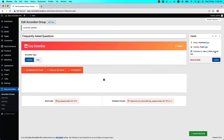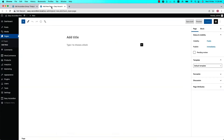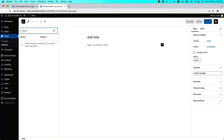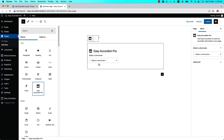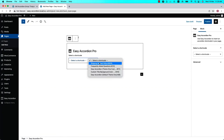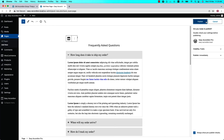In my case it is showing 'Update' because I have already published it. To keep the changes you need to update it, then go to the page where you want to display it. Insert the shortcode using the Easy Accordion Pro Gutenberg block, select the shortcode, and you will get a preview of it. Then publish the page.